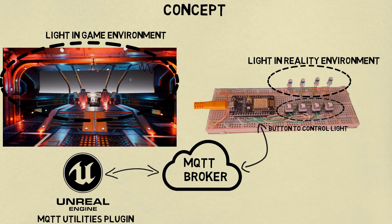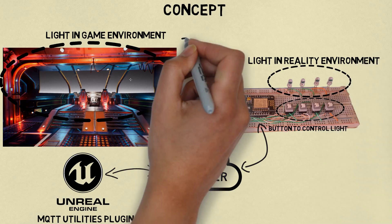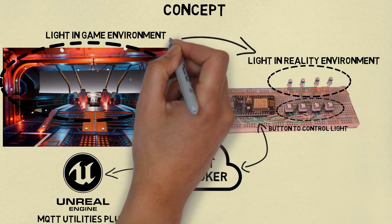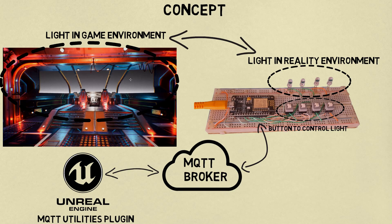When lights in the game are turned on, light in reality will turn on too. Conversely, when I turn on a light in reality using push button, light in the game will also turn on.